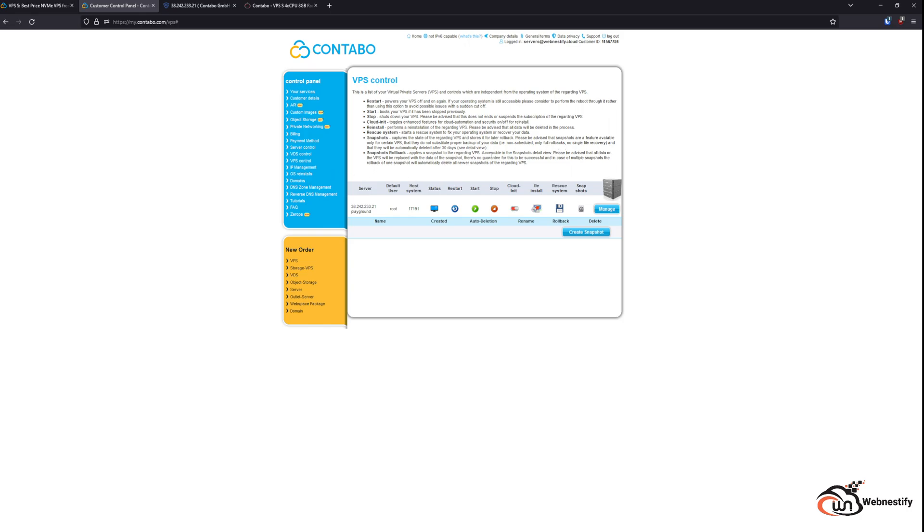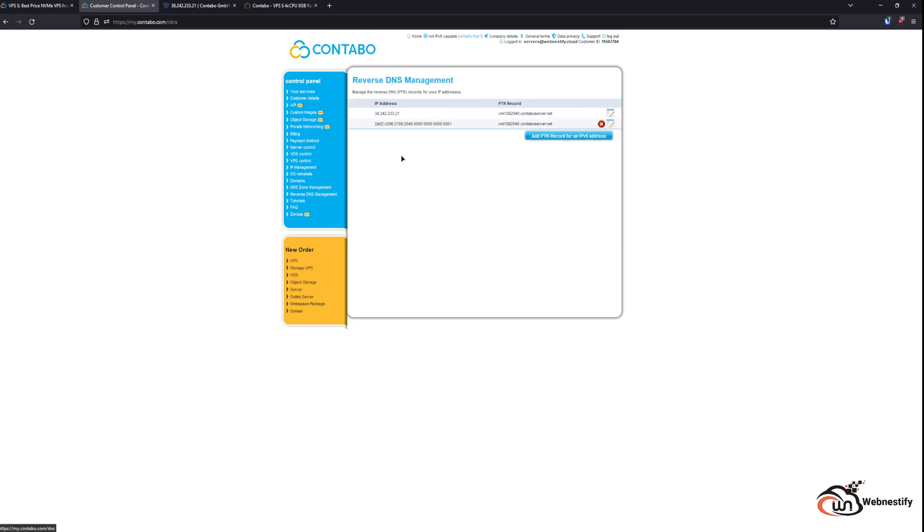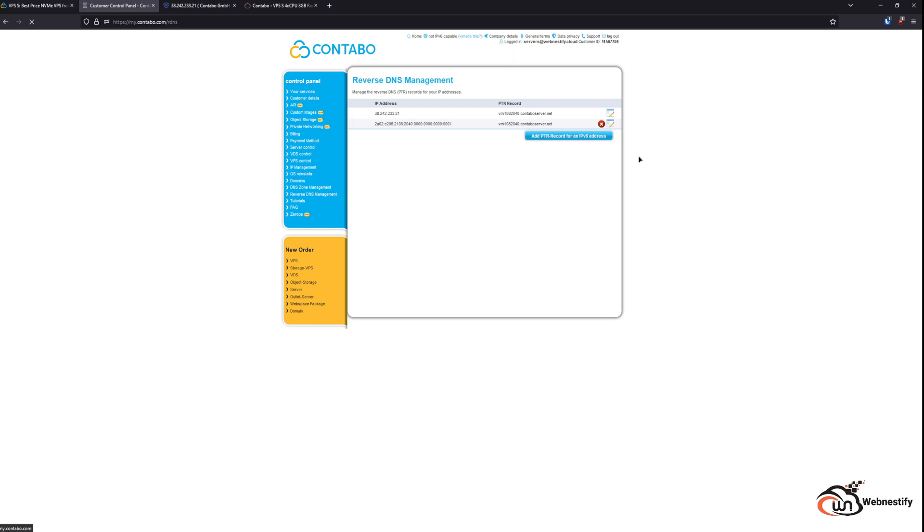And basically you can control the reverse DNS management, and also you can add domains to the Contabo name servers, but I don't recommend doing that.